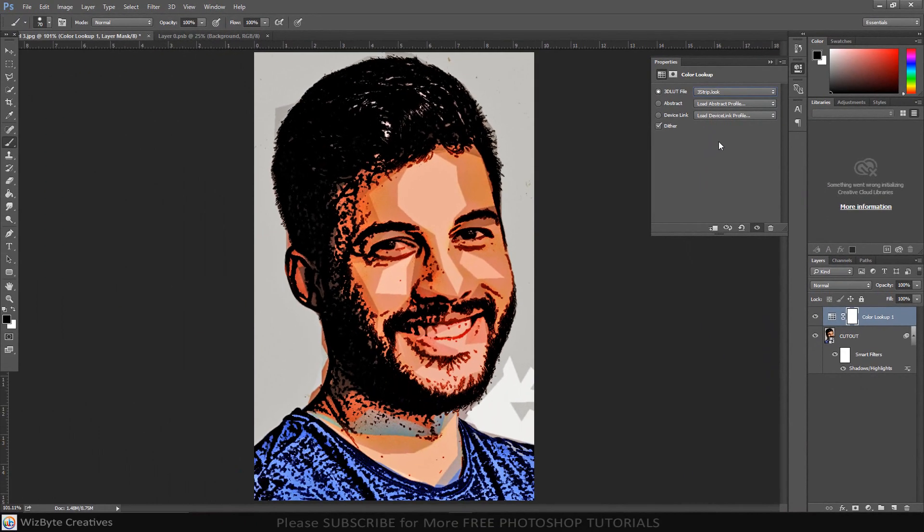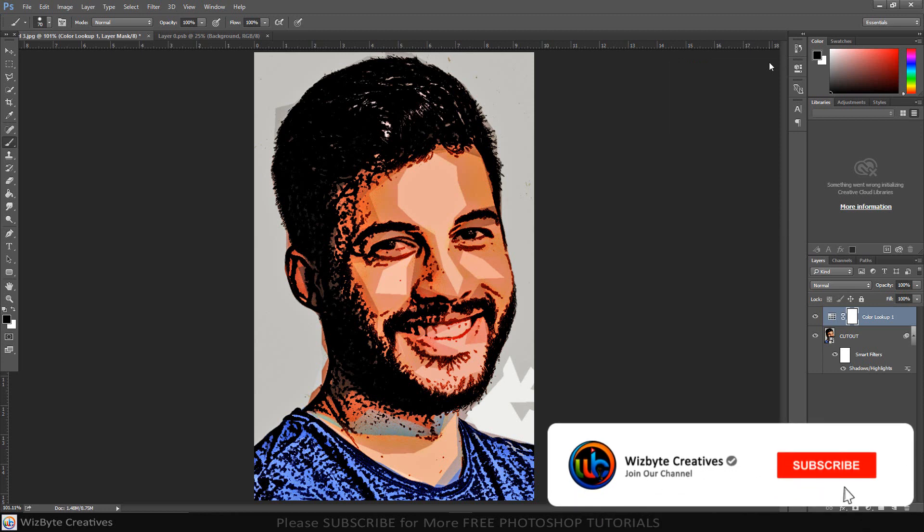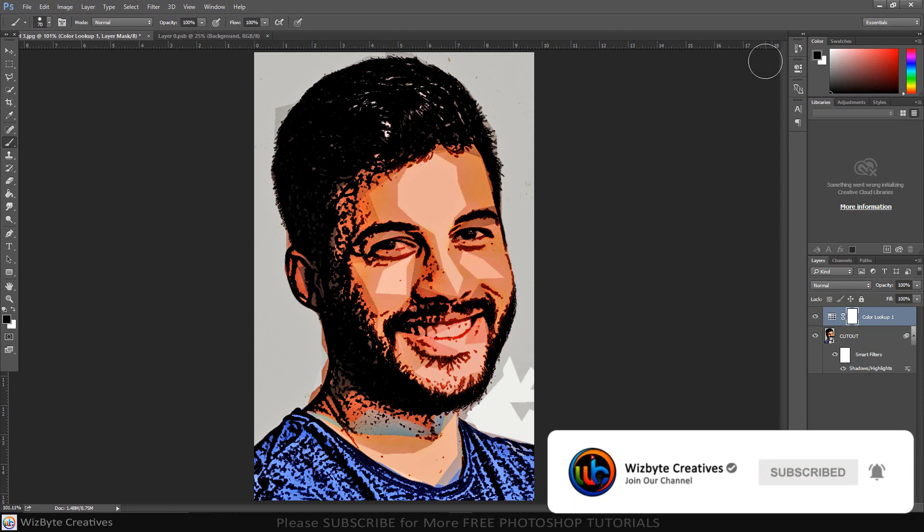This is Marlon Balbastro from WizBite Creatives. Please don't forget to subscribe my channel. Thanks for watching.